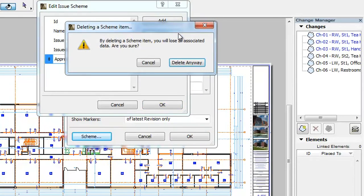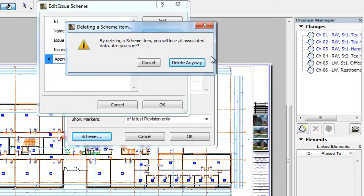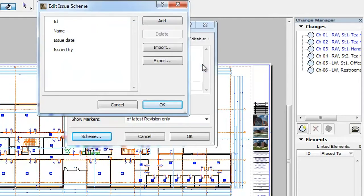A Warning dialog comes up, notifying you that you will lose any data filled out in the Issue Detail field you are about to delete. To proceed, click the Delete Anyway button and the field is deleted.